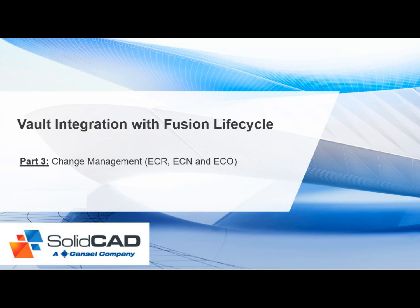This is the third in a three-part series of Fusion Lifecycle videos. In this video, we will focus on change management with a specific focus on engineering change orders.